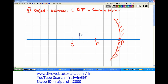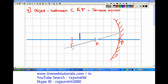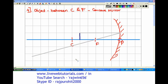The first ray I am going to draw is from the top of the object, parallel to the principal axis. When this ray is parallel to the principal axis, it has to pass through the focus after reflection.